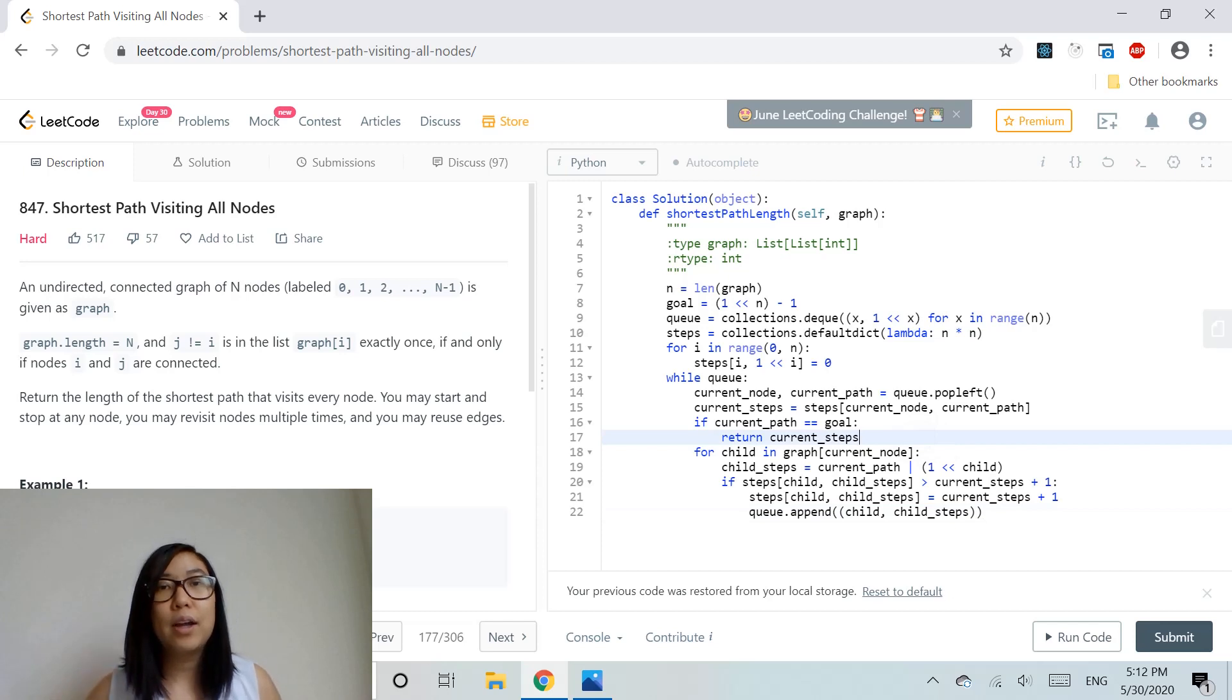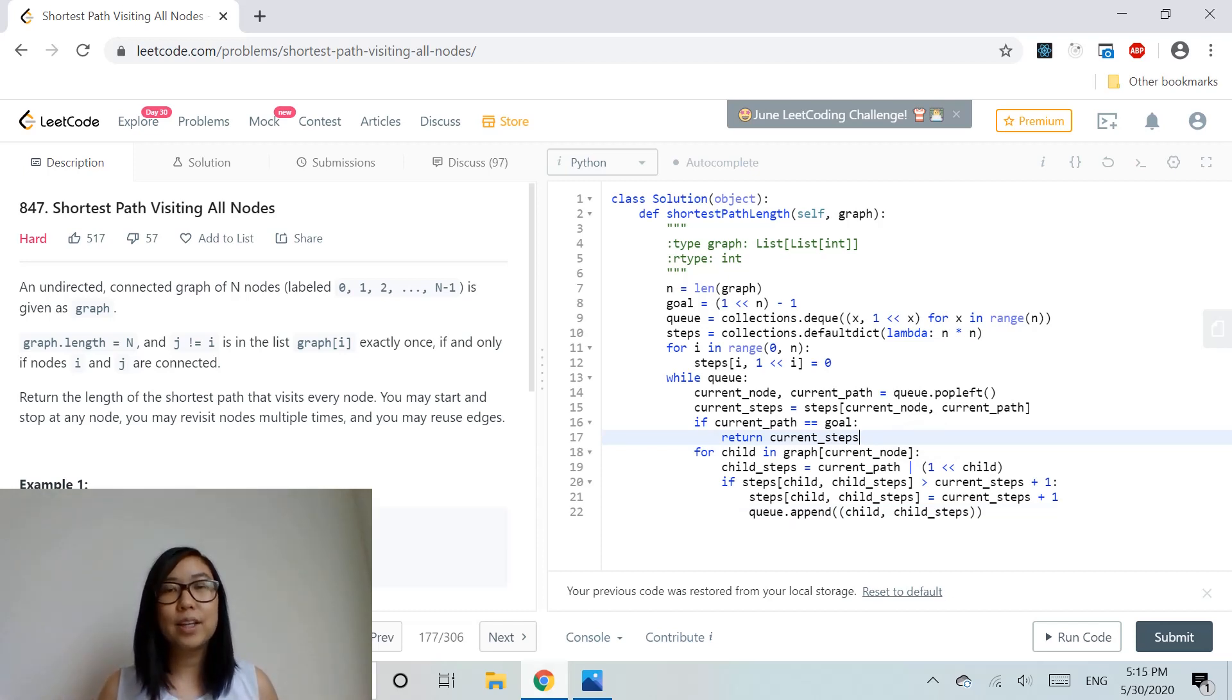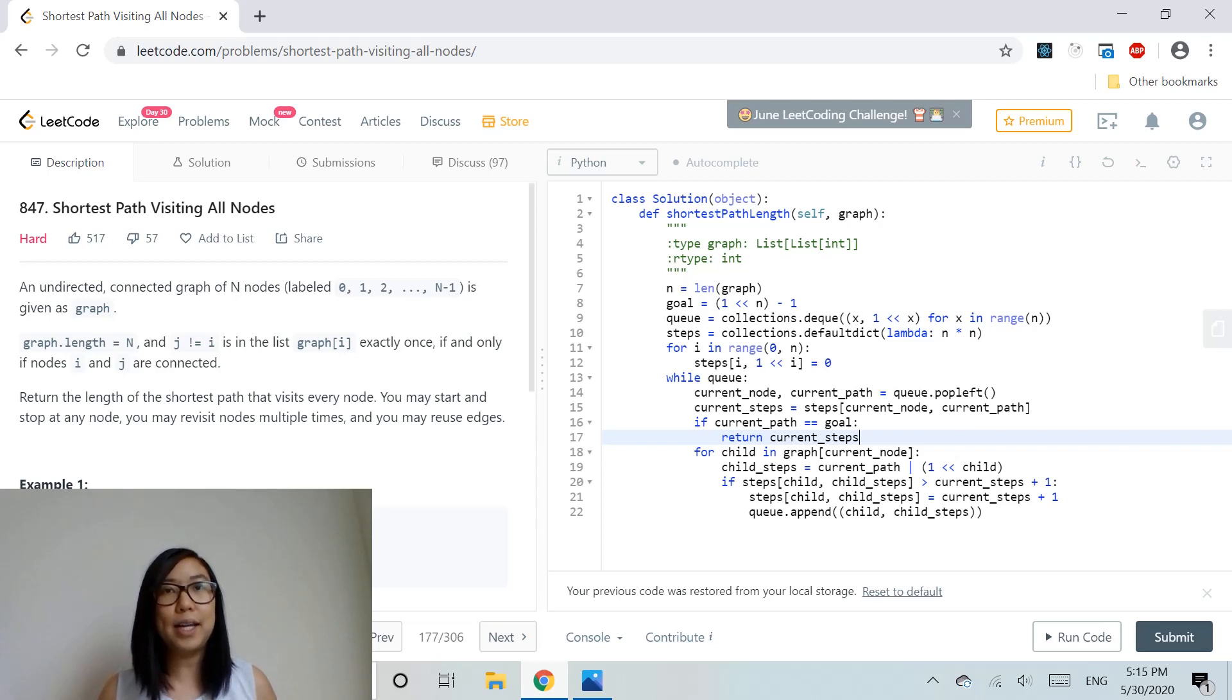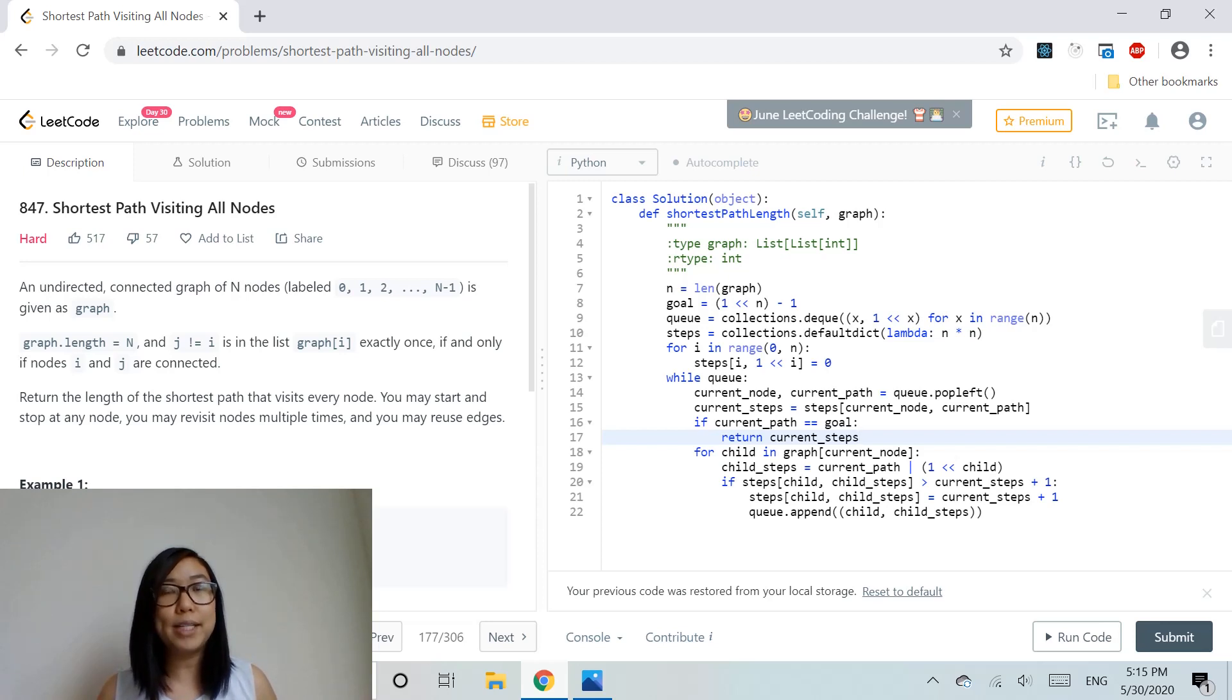The good thing about this algorithm is that each node's visited path is maintained, so we can check if a path was already taken. This way we avoid cycles and getting stuck.